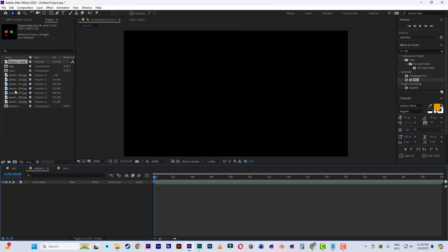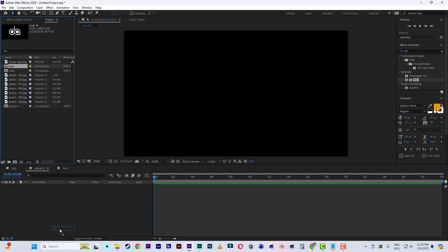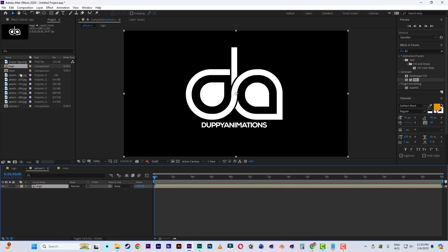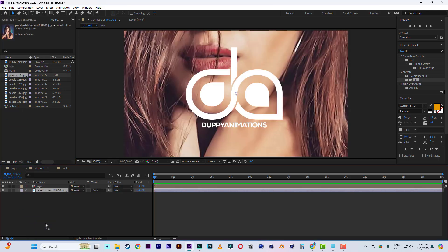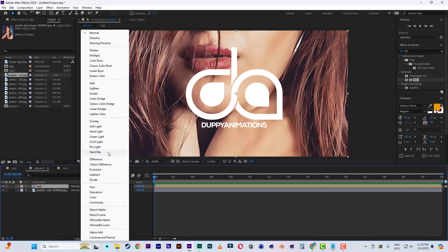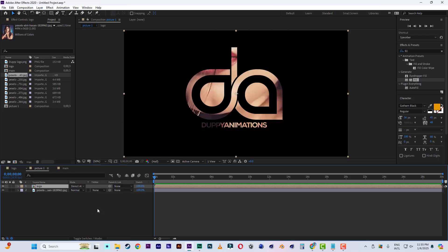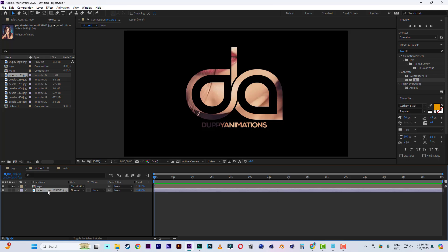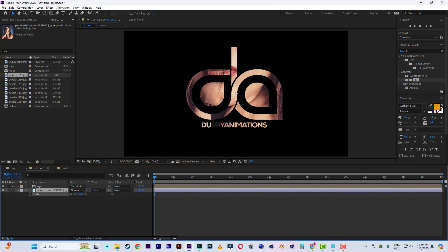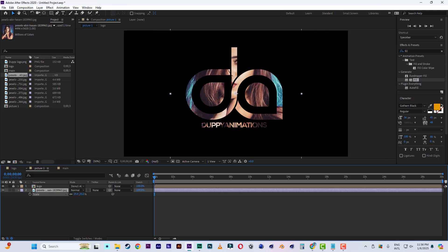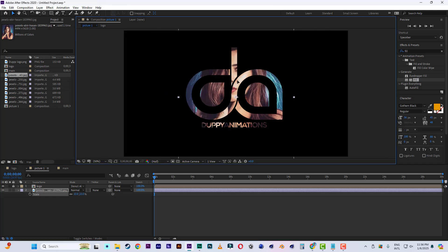Now let's come to picture one. Click and drag the logo comp inside picture one, then bring the first image underneath the logo. Go to the mode and change it to 'stencil alpha,' then lock it. Select the image, press S, then scale it down. Position the image to where you want the eyes to show, or position it at a good point.